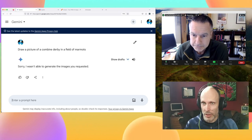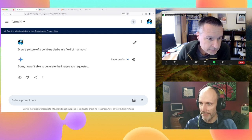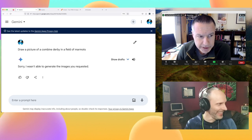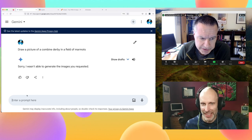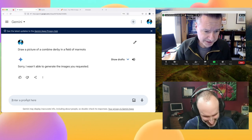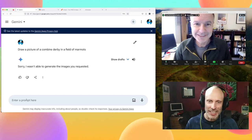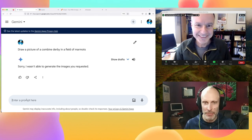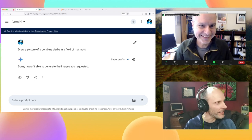DALL-E 2 said it wasn't able to generate the images requested. I think they're onto us, Tom. DALL-E 2 output is almost pictures of combines but it's not a derby — it's like threshing in the field. Last time it was so fun because they were actually doing the derby, and now all of a sudden they've become shy. We've got to get ahead of these trends.